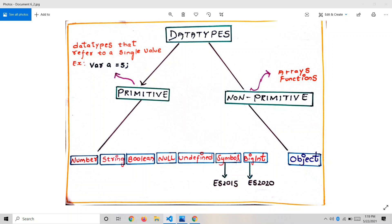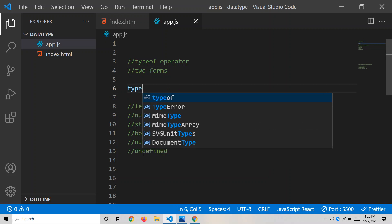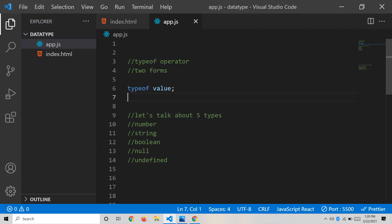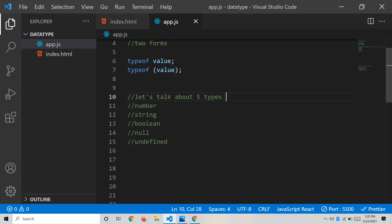Let's go to Visual Studio Code and experiment one by one. Before talking about the data types, I'd like to explain the typeof operator. We haven't covered operators yet, but we need this now. The typeof operator tells the type of value that is passed to it. The syntax is: typeof value. If you pass a string it returns 'string', if you pass a boolean it returns 'boolean', if you pass a number it returns 'number'.